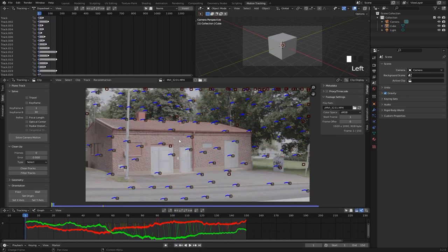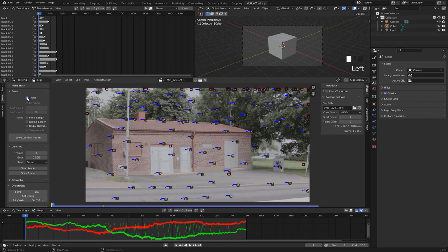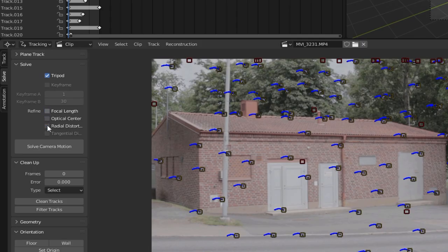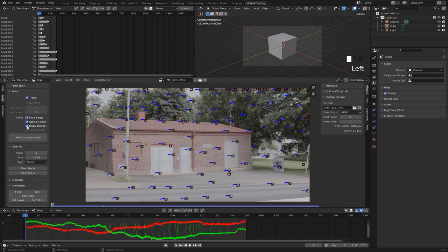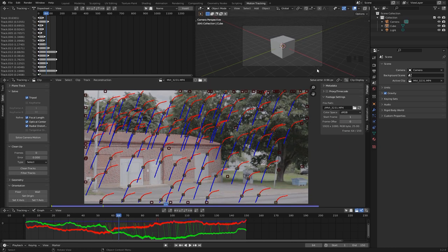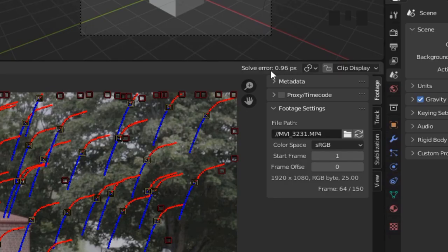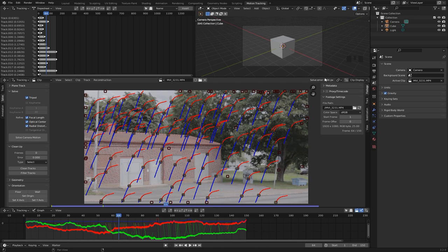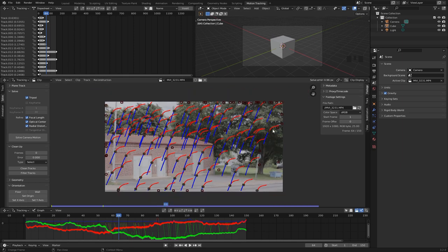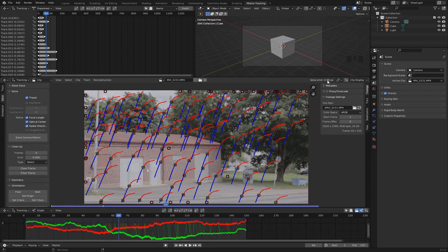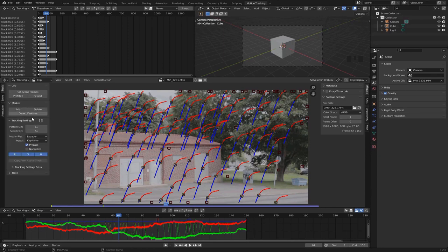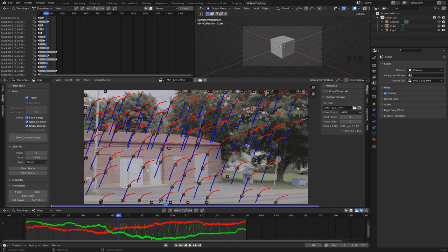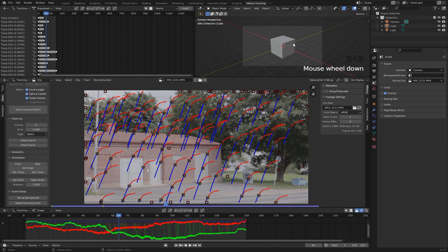Since I was pretty much stationary when I filmed this shot, we can select this tripod option right here. Then we just want to tell Blender to refine these three options and hit solve camera motion. What you want to look for with your tracking is that this solve error gets pretty low. Ideally you want this to be under one pixel like we have it right here. If this is way too high, that means your track isn't that good and you might have to do some more cleanup, but this time we were lucky and we got a pretty good track right away.